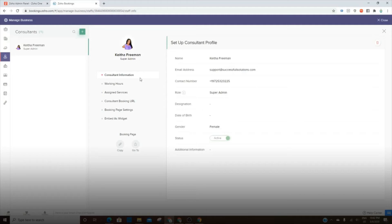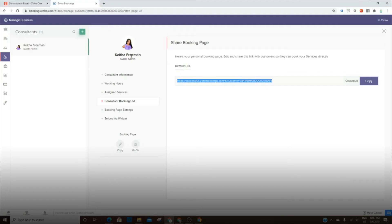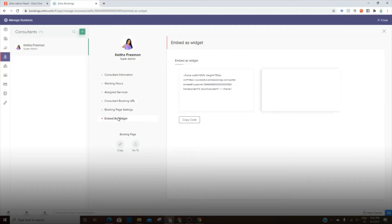Now you have the consultants or the staff or the doctors or whatever the case is. And you can go in here and set the hours for that role, that person. You can do a URL for them as well. So I can literally click on this and it will show my availability. And then the same thing, you can embed it as a widget. You can copy this code and then you can drop it into a website.